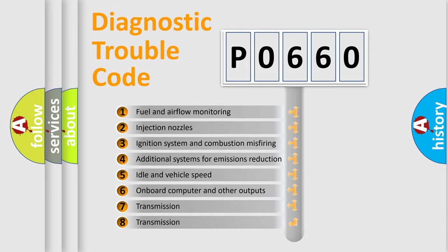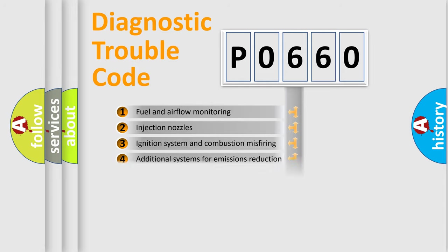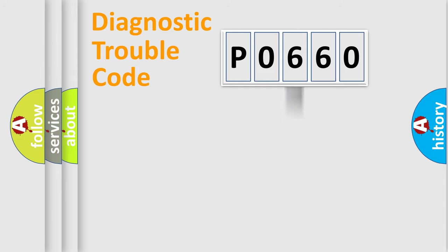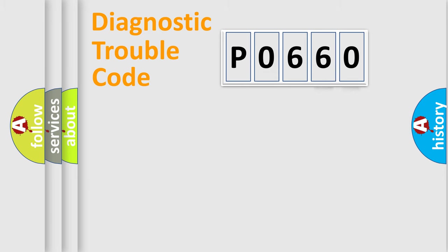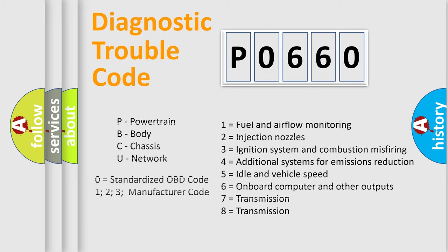The distribution shown is valid only for the standardized DTC code. Only the last two characters define the specific fault of the group. Let's not forget that such a division is valid only if the second character code is expressed by the number zero.